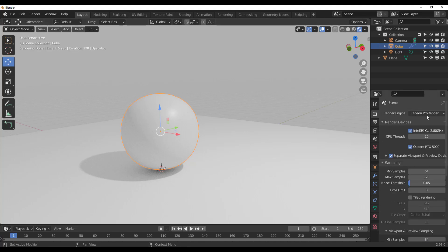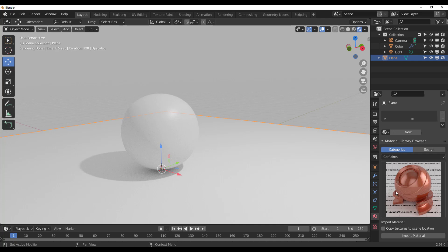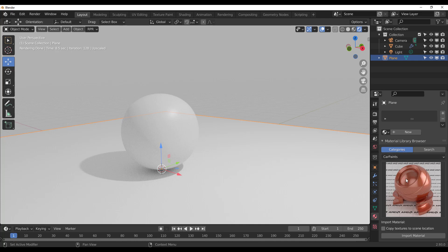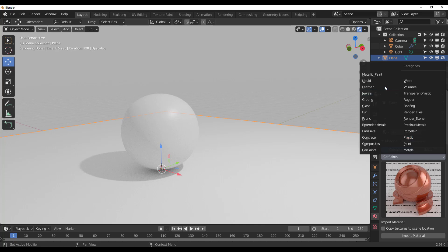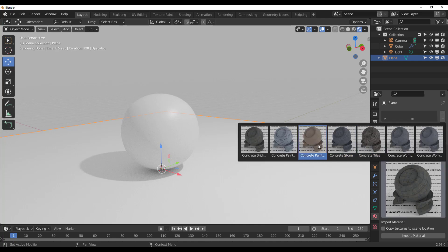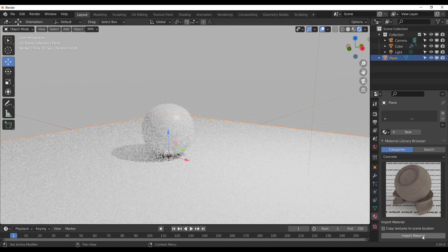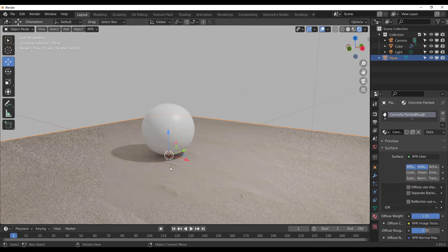This renderer comes with materials. To see those materials, select any object and go to your materials section — you'll notice the material library browser pop-in. You don't need to create any material from scratch; simply select from the categories or go to search, find a particular material, and apply it. Categories include car paint, liquid, jewels, ground, fabric, faux, glass, and porcelain. For example, select Concrete, choose the type you want, and click Import Material — making sure you have the target surface selected first. Once you do that, it automatically imports the material onto the object.